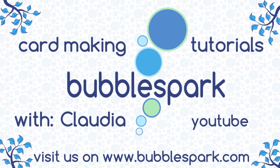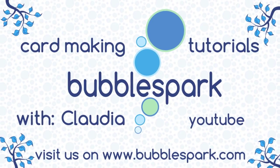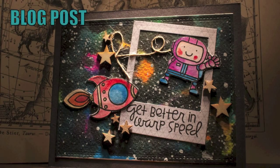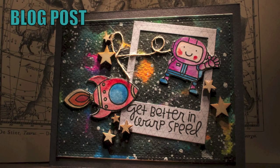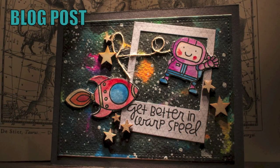Hello everyone, this is Claudia from wabblesport.com and in this next video I'm going to show you how to make this beautiful get better card.